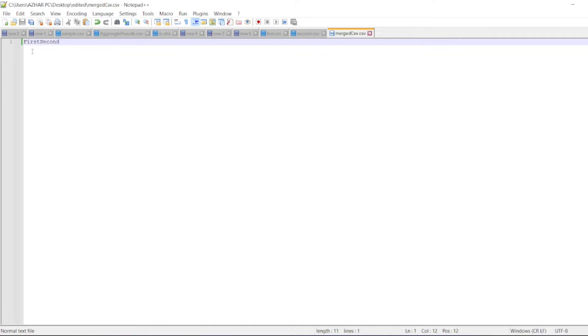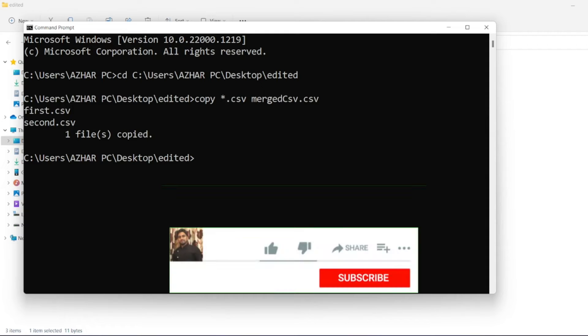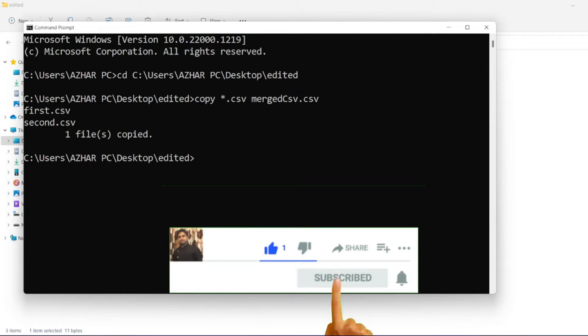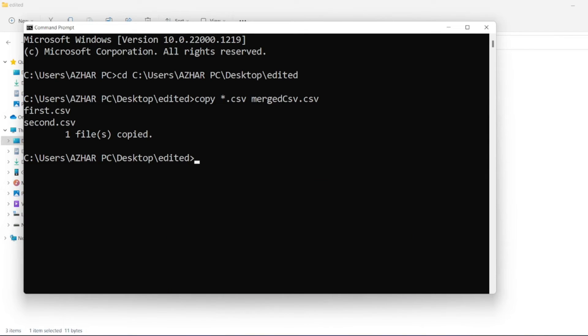So once you open the merged CSV, it will have first and second data. Hope you'd have liked the video guys. If you liked the video, please click on like. For new videos, please click on subscribe. Till then guys, take care, have a great day, bye bye.